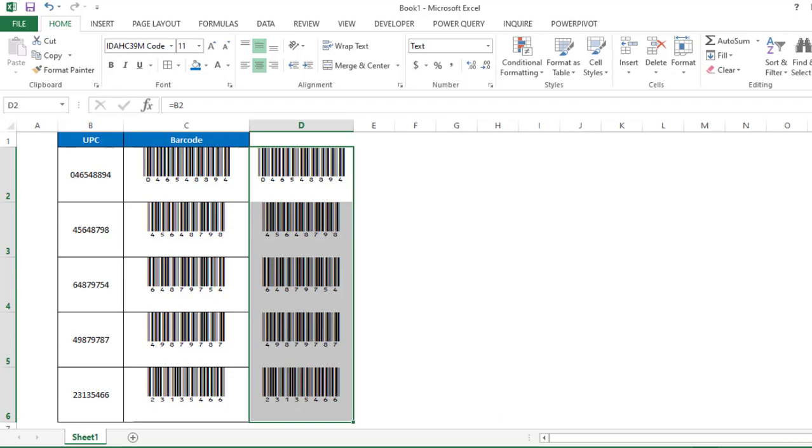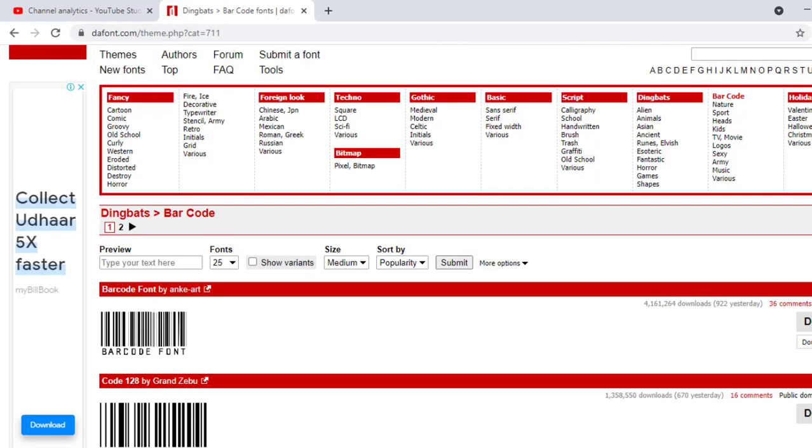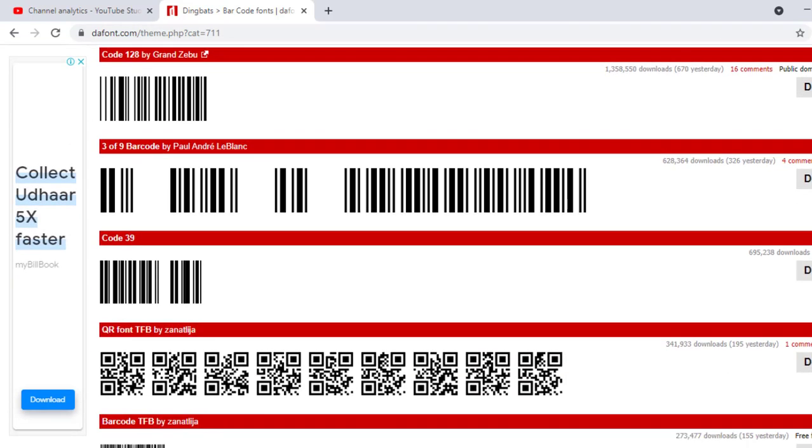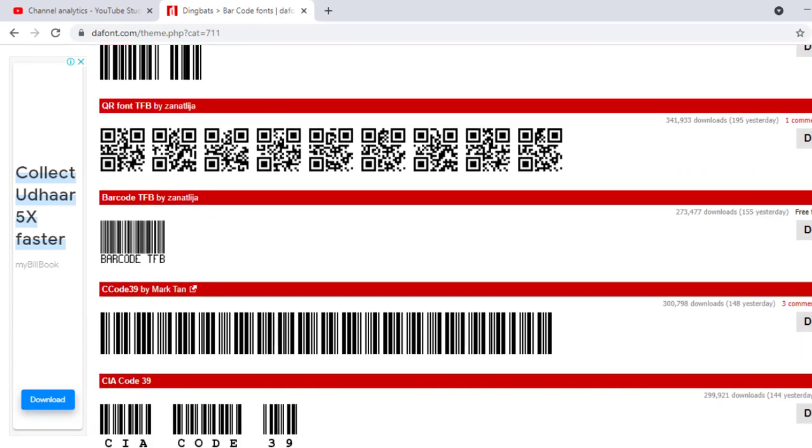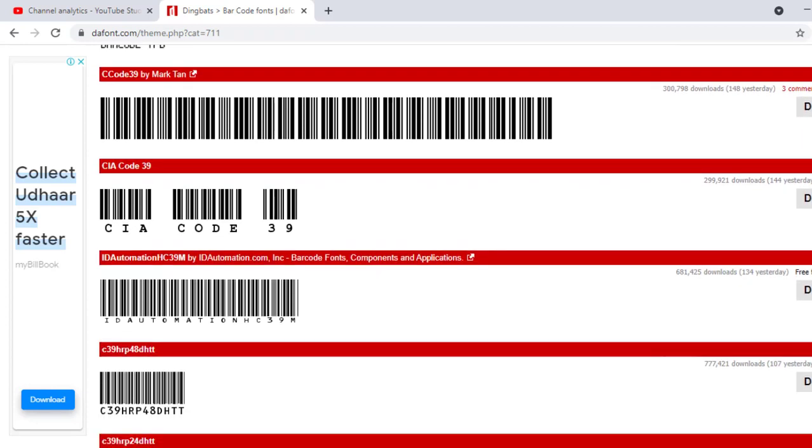For that, we have to go to a website called dafont.com and then click on barcode. And here you can see the different kinds of barcode fonts are available. For this particular example, I have downloaded this particular font.